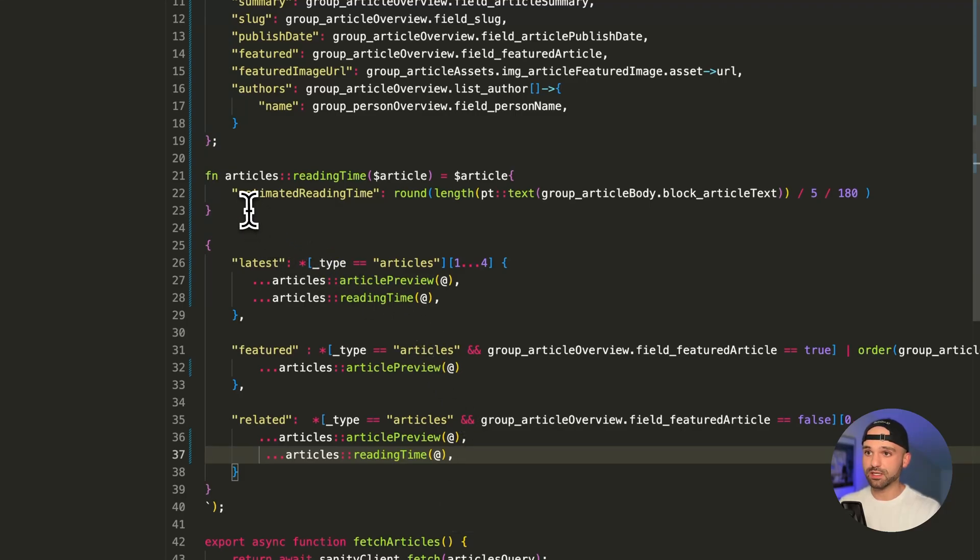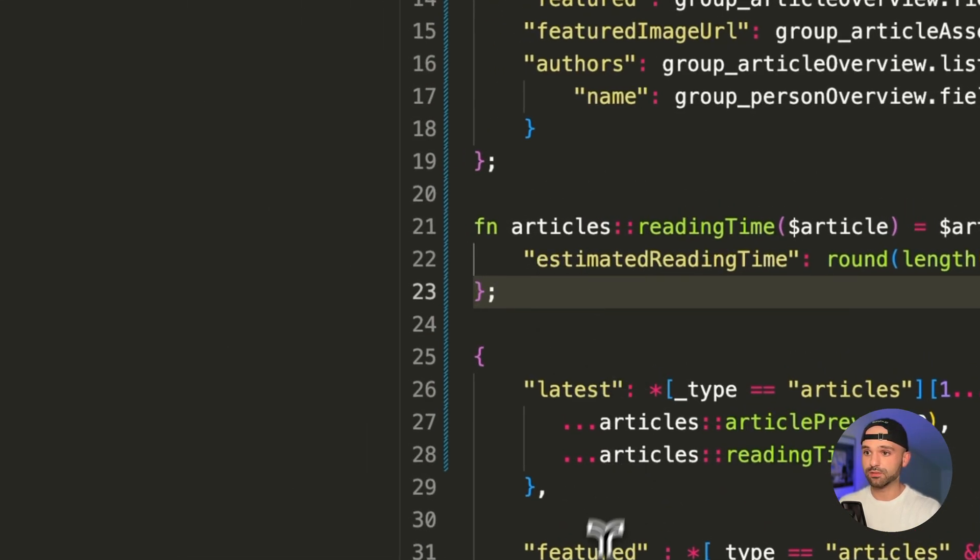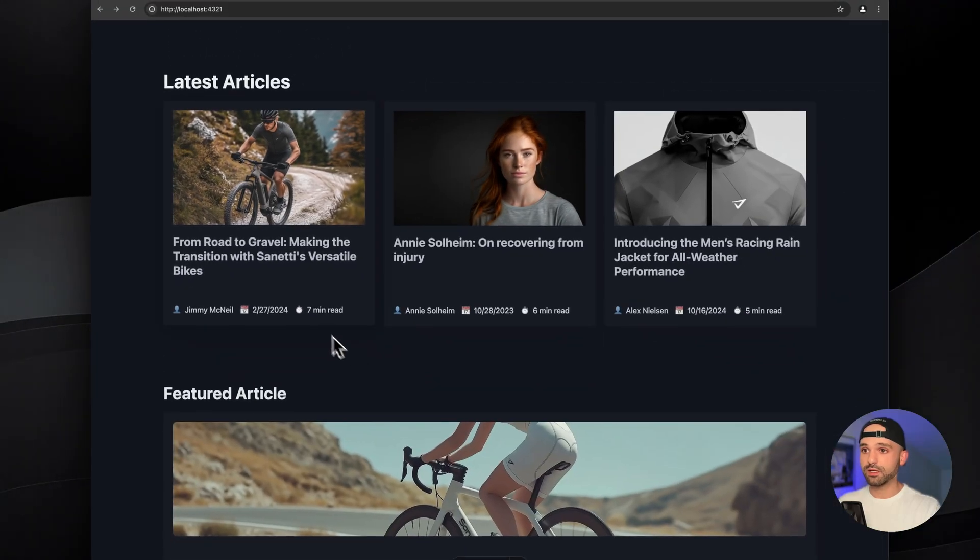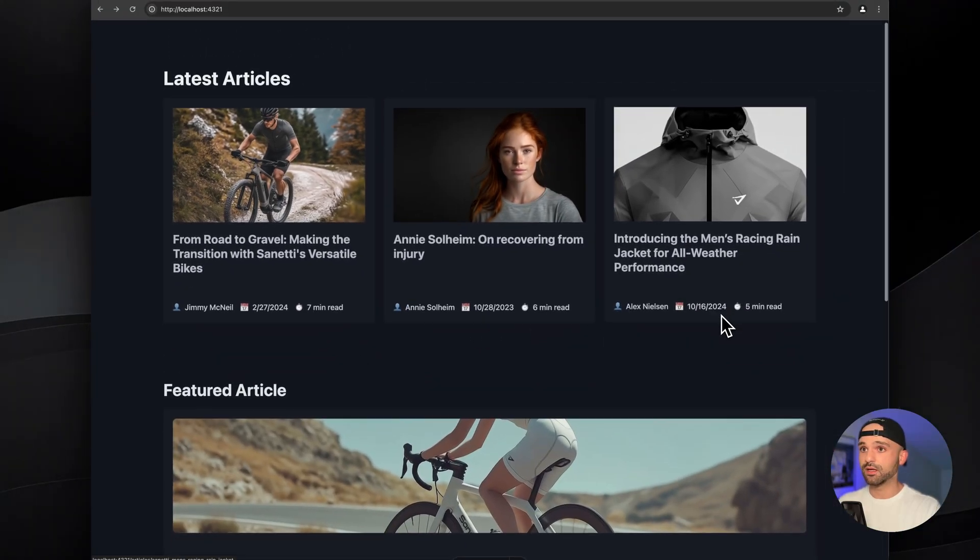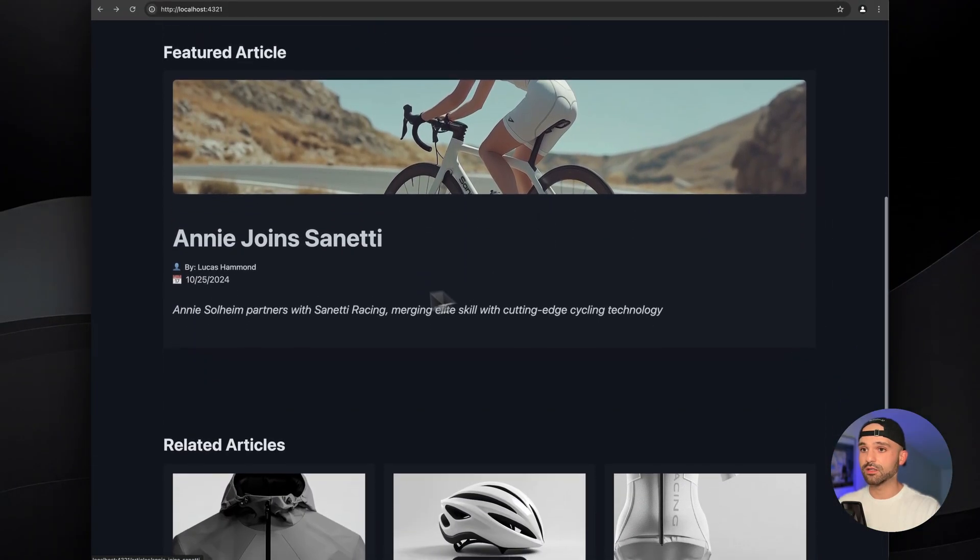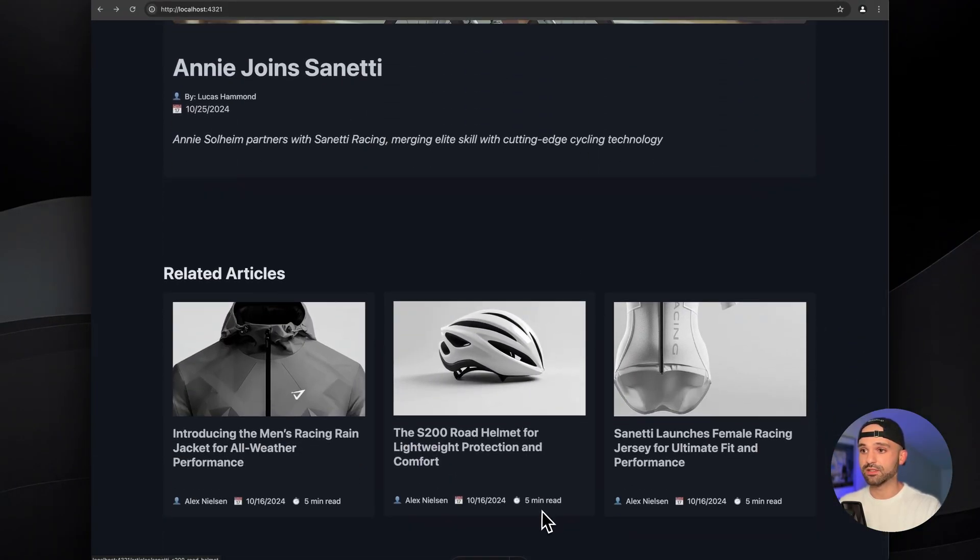Oh, and I made a mistake up here. Always end with a semicolon. And now we'll save this, switch over to our website. And now we see this reading time on the first set of cards, not the featured article and this last set of cards.